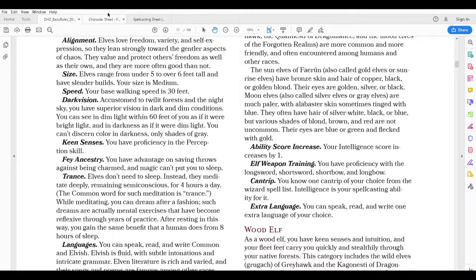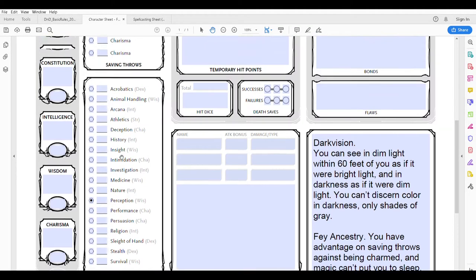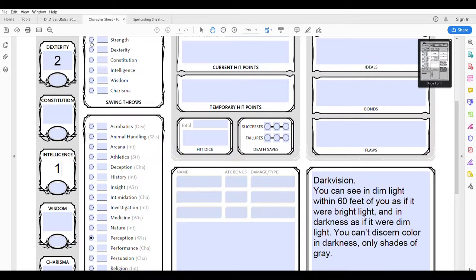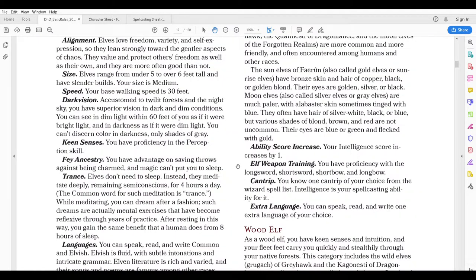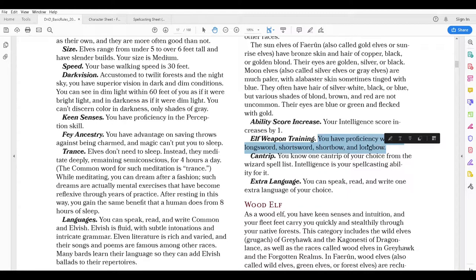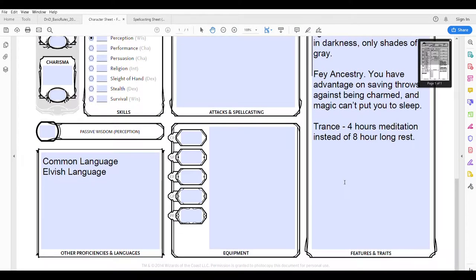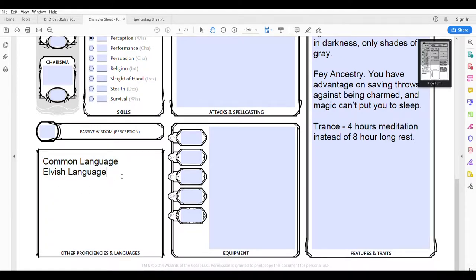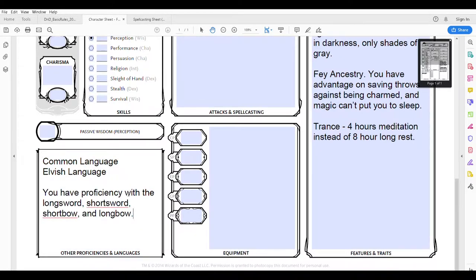As a high elf I have a keen mastery of the basics of magic, which flows right in with being a wizard. The neat thing about a high elf is the ability score increase: your intelligence score increases by one. So I'm going to go back to the character sheet and put a one in the intelligence section so I don't forget that later. I also have Elf Weapon Training — proficiency with the longsword, shortsword, shortbow, and longbow. That's a pretty big deal for a wizard, as most wizards don't get those, so I'm definitely putting that down as a proficiency.